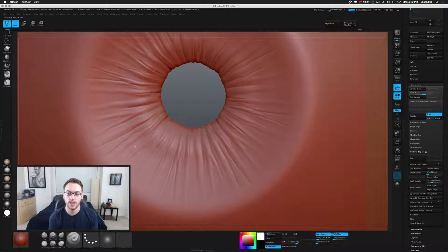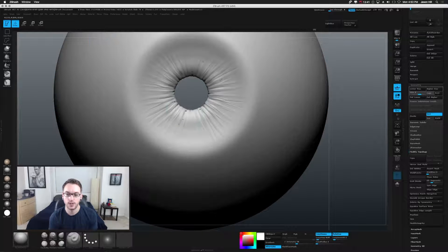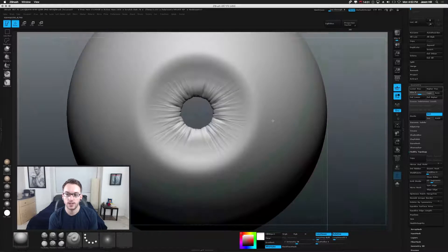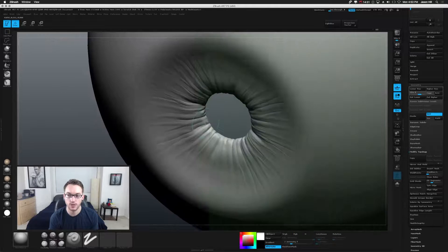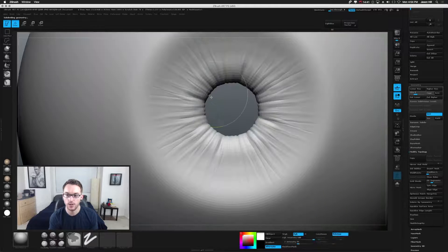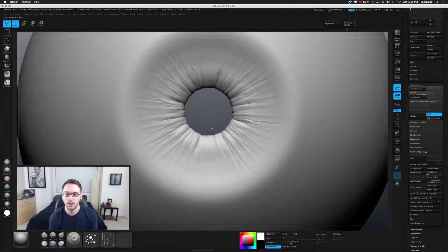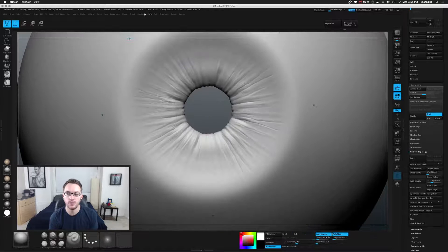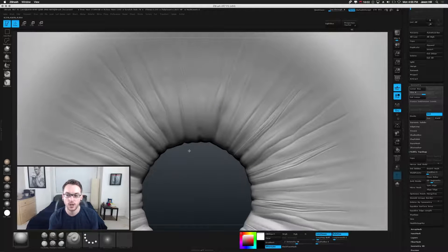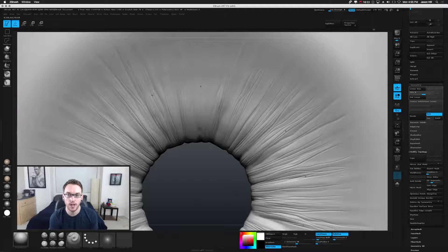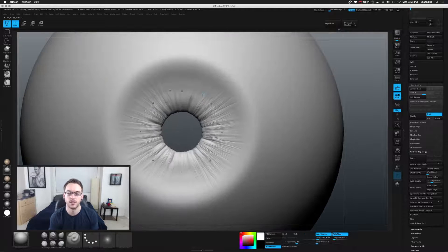Now a mixture of the Damn Standard brush and the Standard brush to just create these lines. I'm going off reference — the reference link is in the description if you want to look at the same things I was looking at. But I also know generally that my goal isn't to make some scientific macro photography eye. My goal is to have a model of an eye that renders well at a reasonable distance.